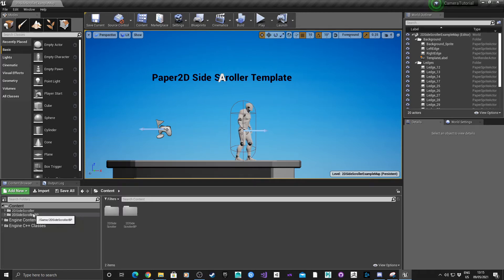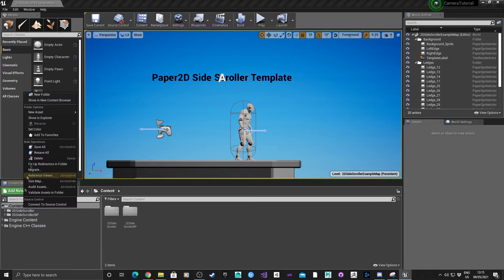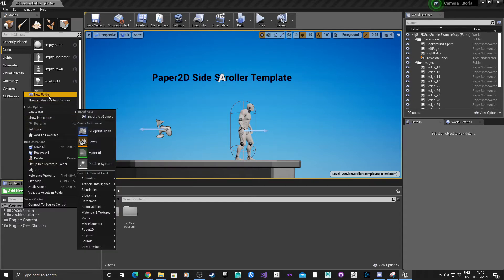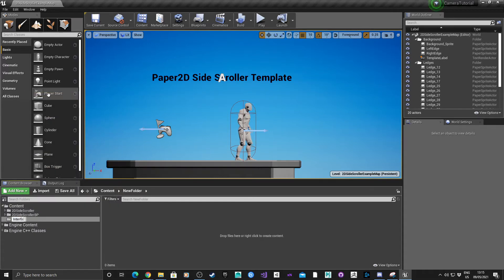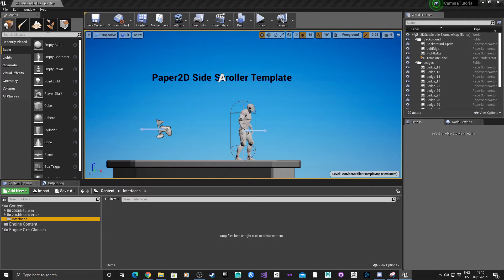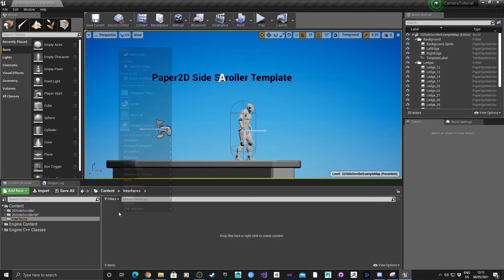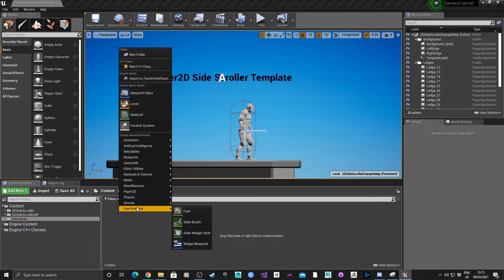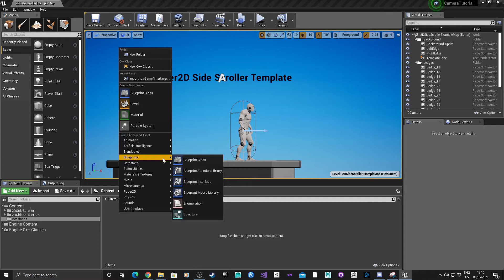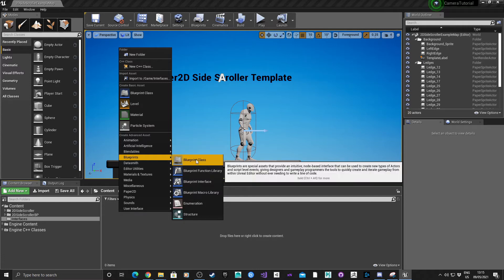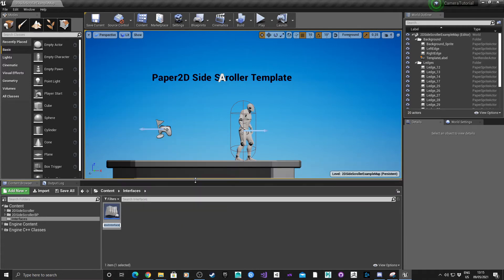The first thing I'm going to do is create a folder with two interfaces. Right-click, new folder, then right-click on that - Interfaces. For the first interface, I'm going to create it by going into Blueprints and selecting Blueprint Interface.